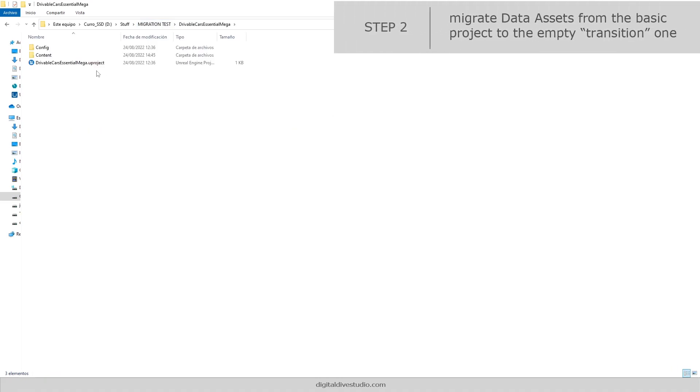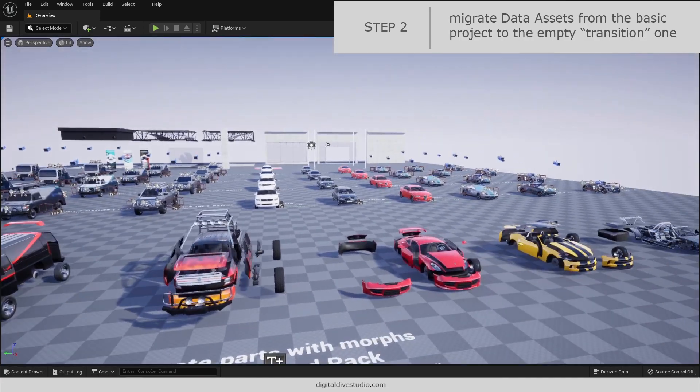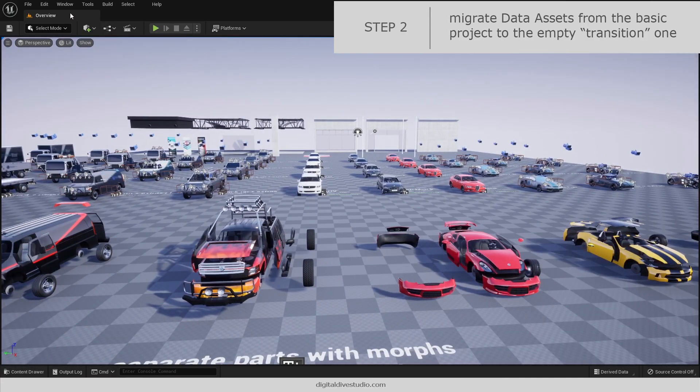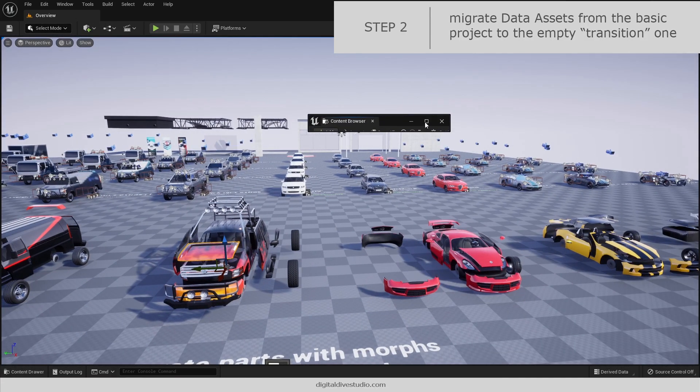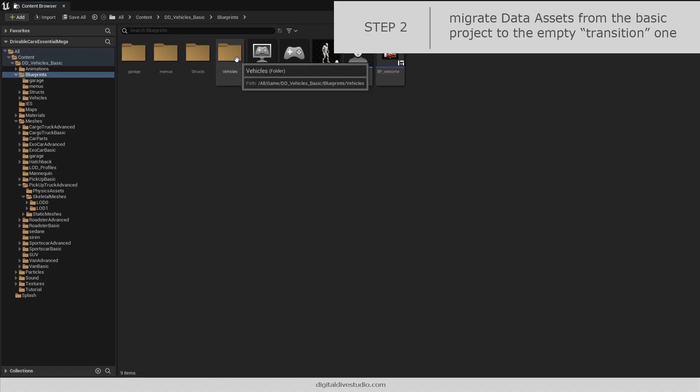Next step is opening the basic package, Megapack in this example, and to avoid renaming issues, we are going to migrate it to the empty or transition project.